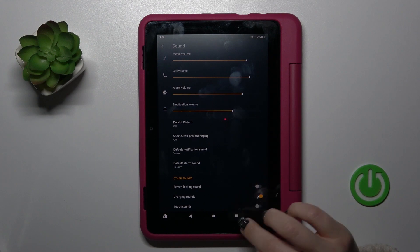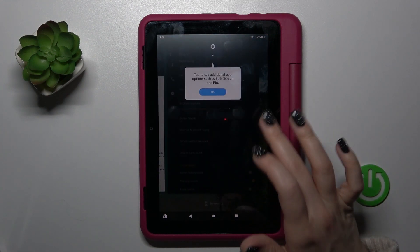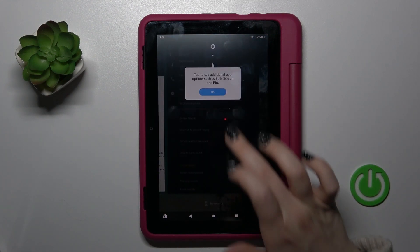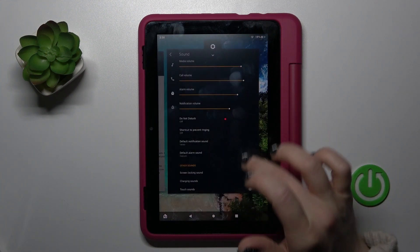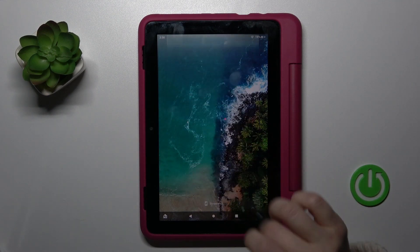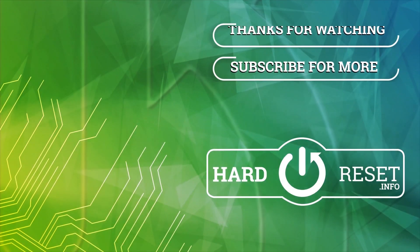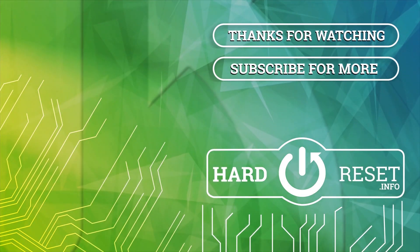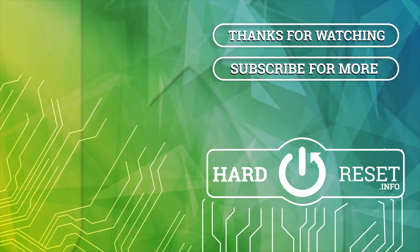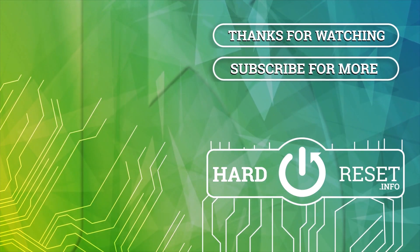So that's it, thank you for watching. If you find this video helpful, don't forget to leave a like, comment, and subscribe to our channel. See you next time, bye bye.